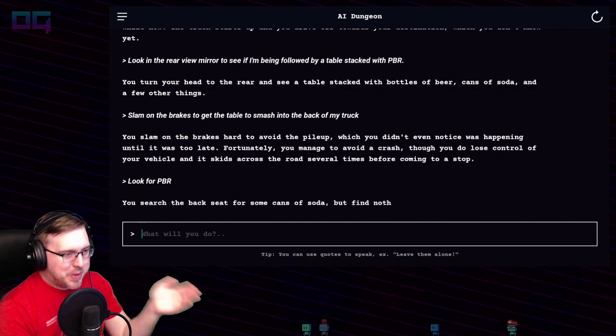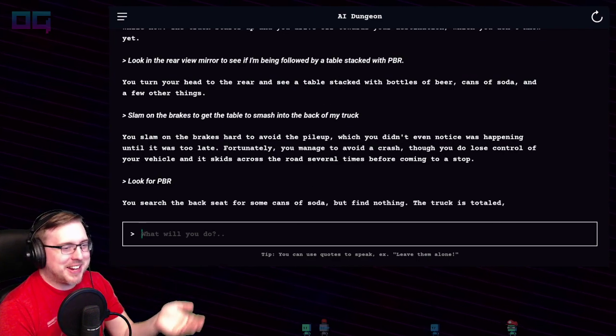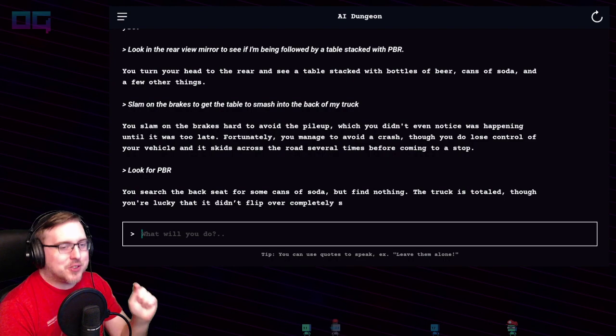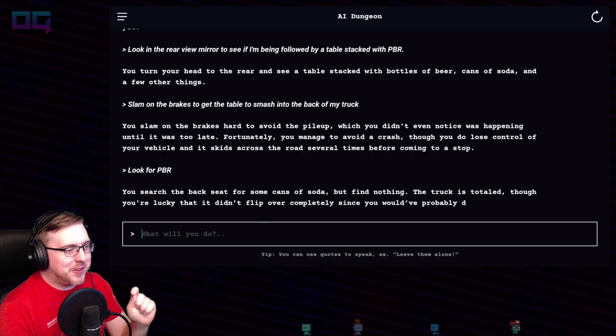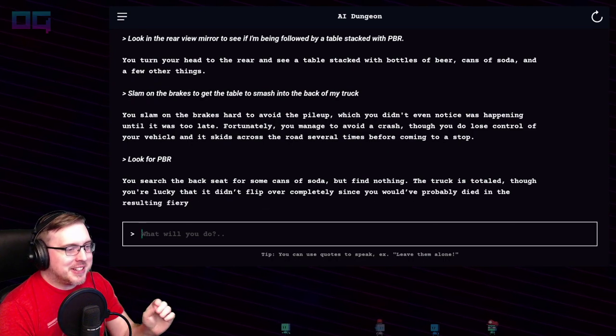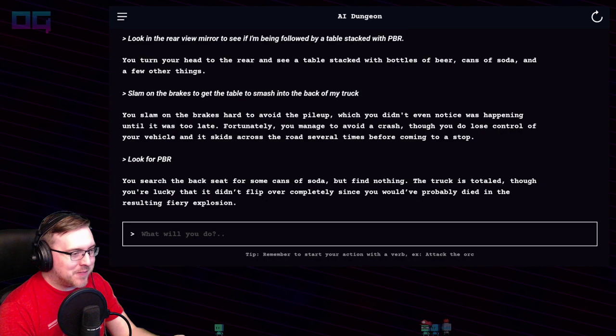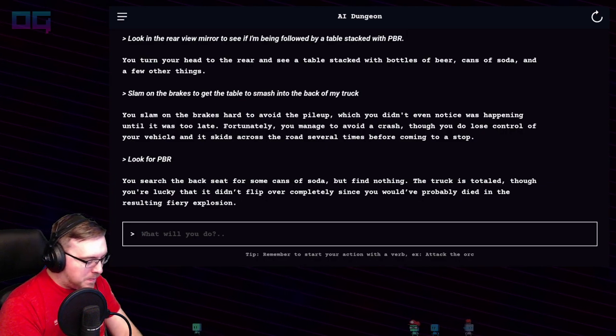You search the back seat for some cans of soda but find nothing. The truck is totaled, though you're lucky it didn't flip over completely, since you would have probably died in the resulting fire explosion.